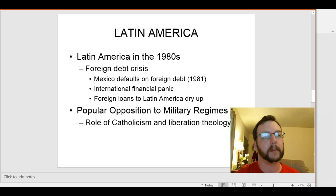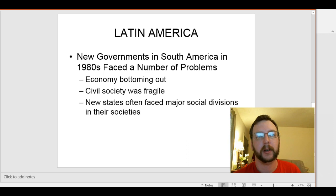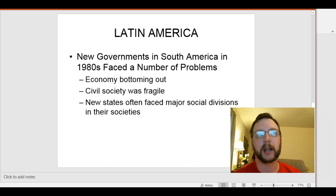The debt crisis ended up leading to the end of most military dictatorships in Latin America, because the military dictators were blamed by the people for the economic problems. The Catholic Church had also advocated that people should be worried about social justice, which was not a high point of military dictatorships. New governments formed through the 1980s and faced a number of problems — fragile economies bottoming out due to the foreign debt crisis, fragile civil society still dealing with human rights violations, and social divisions that had been tamped down by military dictatorships but reappeared as governments became more democratic.